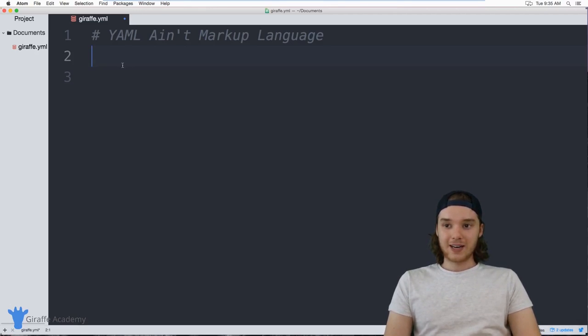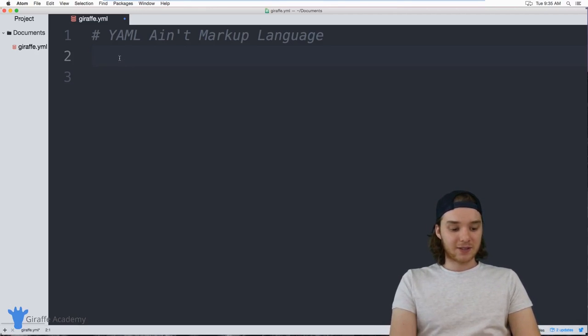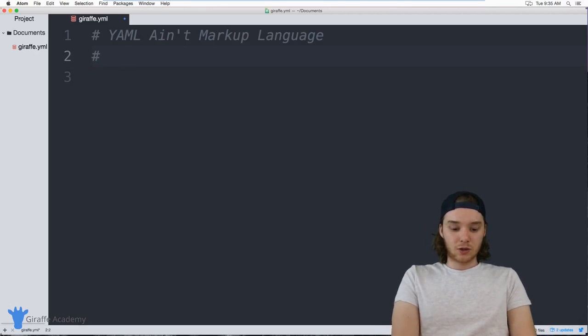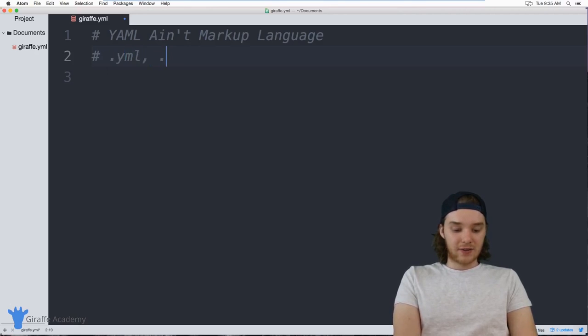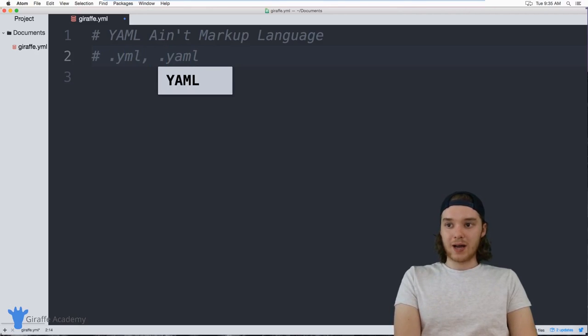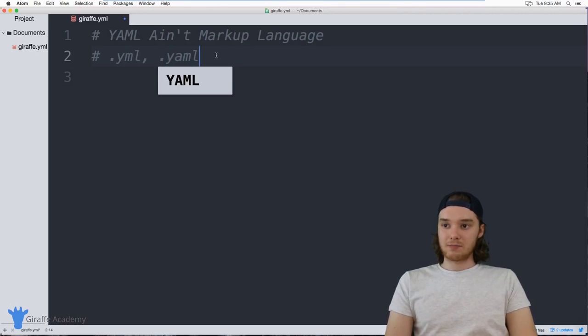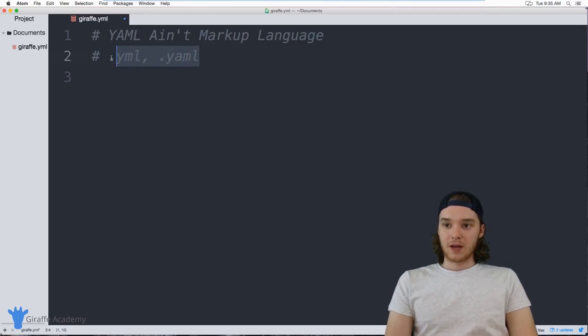You can define YAML files in two ways — with two different extensions. One is `.yml` and the other is `.yaml`. It doesn't matter which one you use; they're both going to work.